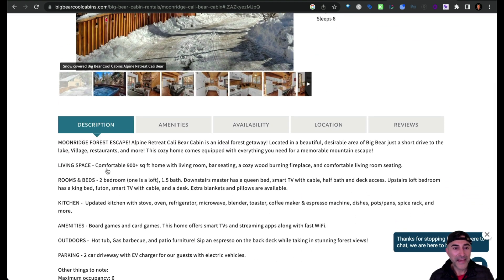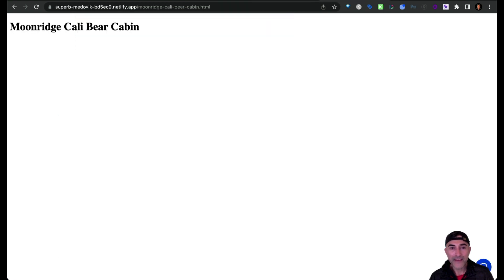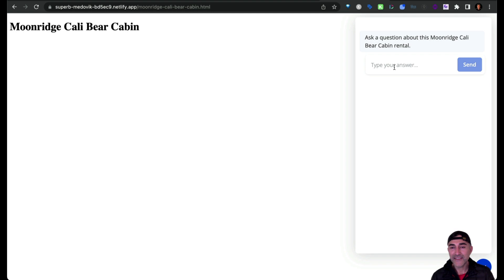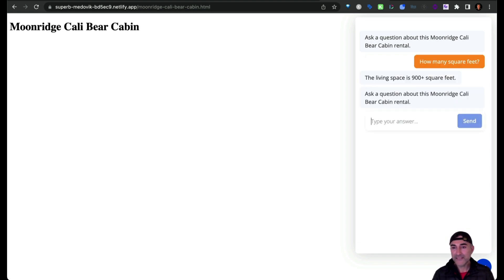So I'm going to ask it how many square feet the home is. So I'm expecting a 900 plus square feet answer. So let me go back to the test page here and then ask it how many square feet. The living space is 900 plus square feet.